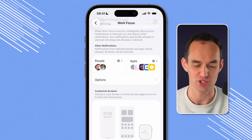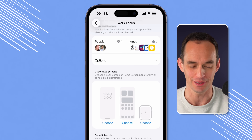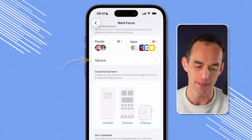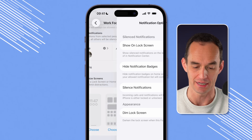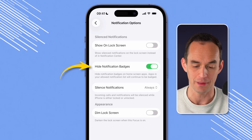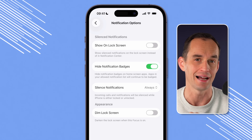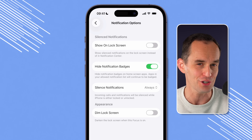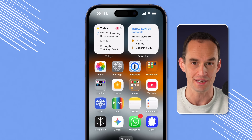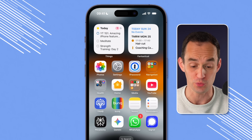Before we head over to customize our home screen, still under the Allow Notifications section, press the Options button. See where it says hide notification badges? Make sure that's turned on. What that's going to do is hide the little red notification circles on your home screen — like the one on the WhatsApp app — when you turn on the work focus mode.